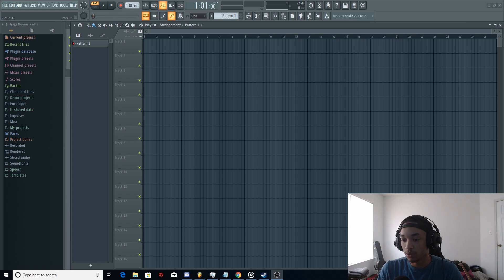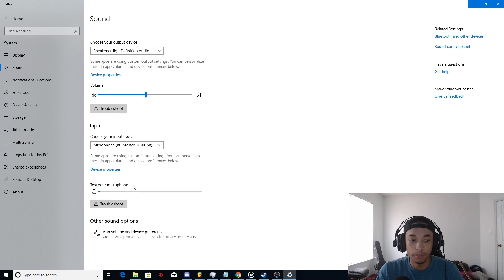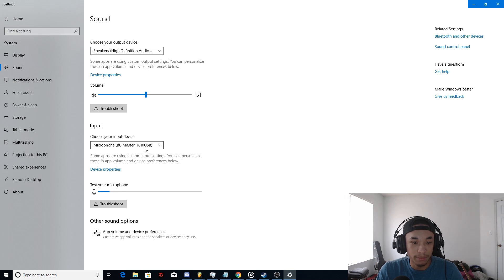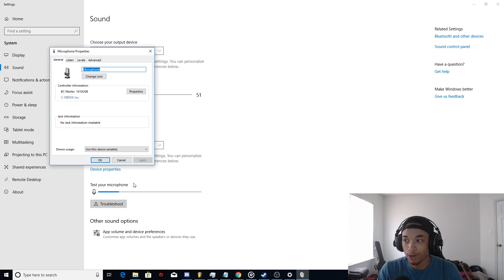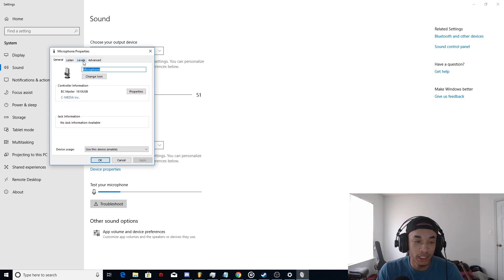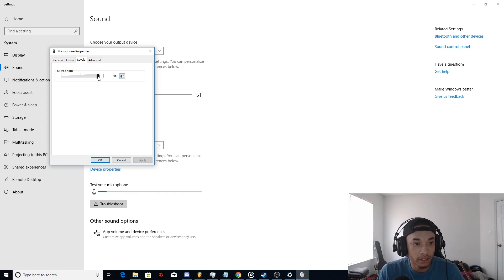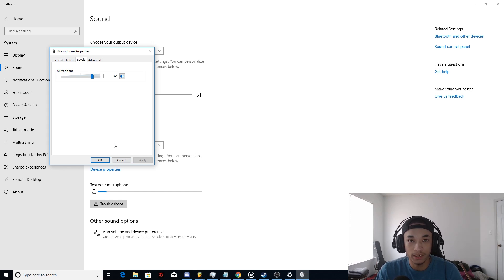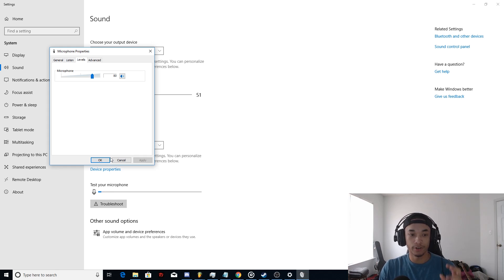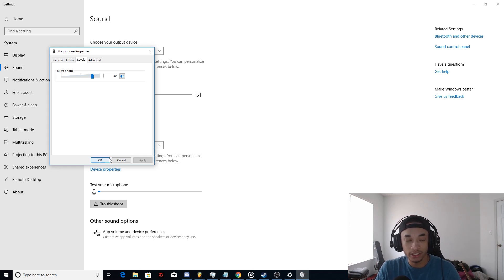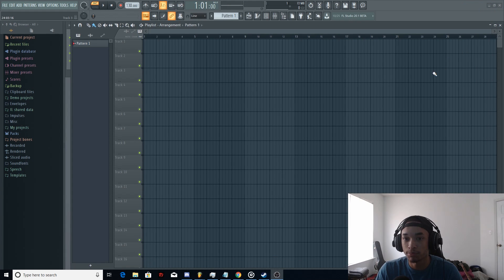The first thing you want to do is go into your sound settings and then under your microphone, which mine is the BC Master 1610, you're going to click device properties over here. You want to go to levels and I like to turn down my microphone level to about 80, so it still picks up a good amount of my voice, but it also limits the background noise too. I think 80 is a good level for this microphone, so I'm going to press OK, then you're basically done with device properties.